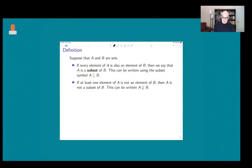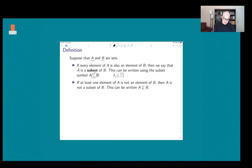Suppose that we begin with two sets, A and B. Then if every element of A is also an element of B, that means that A is a subset of B. The notation for being a subset is this symbol here, and so we write A is a subset of B.